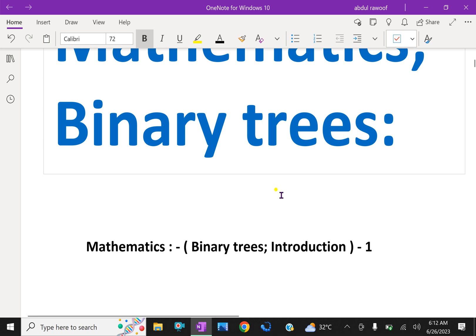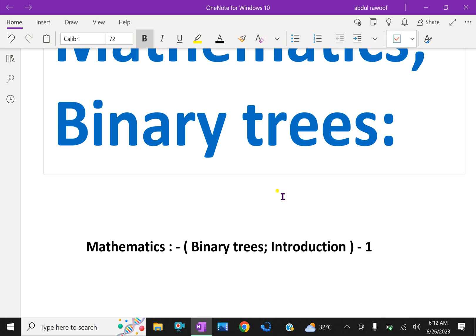A binary tree, called T, is defined as a finite set of elements called nodes, such that T is empty — called the empty tree — or T contains a distinguished node R called the root of T, and the remaining nodes of T form an ordered pair of disjoint binary trees T1 and T2.